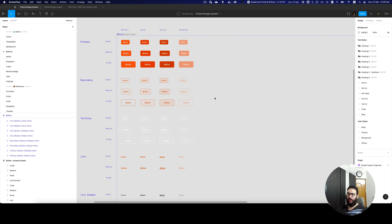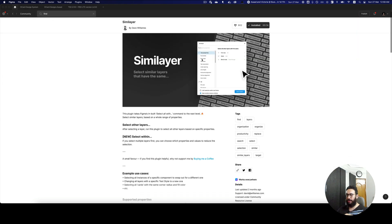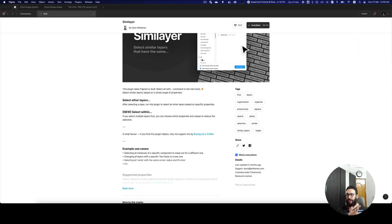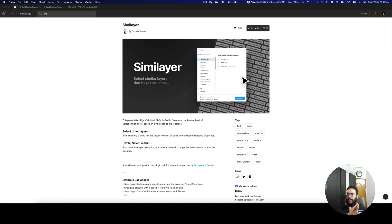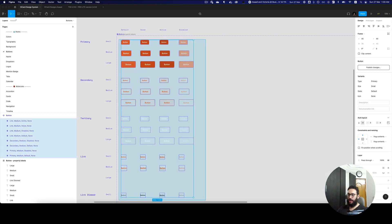Hey guys, in this quick video I'm basically going to show you how to select layers, shapes, or anything you want to select using a great plugin called Similayers. This plugin is really awesome and I would definitely recommend it — it has a lot of functionality.